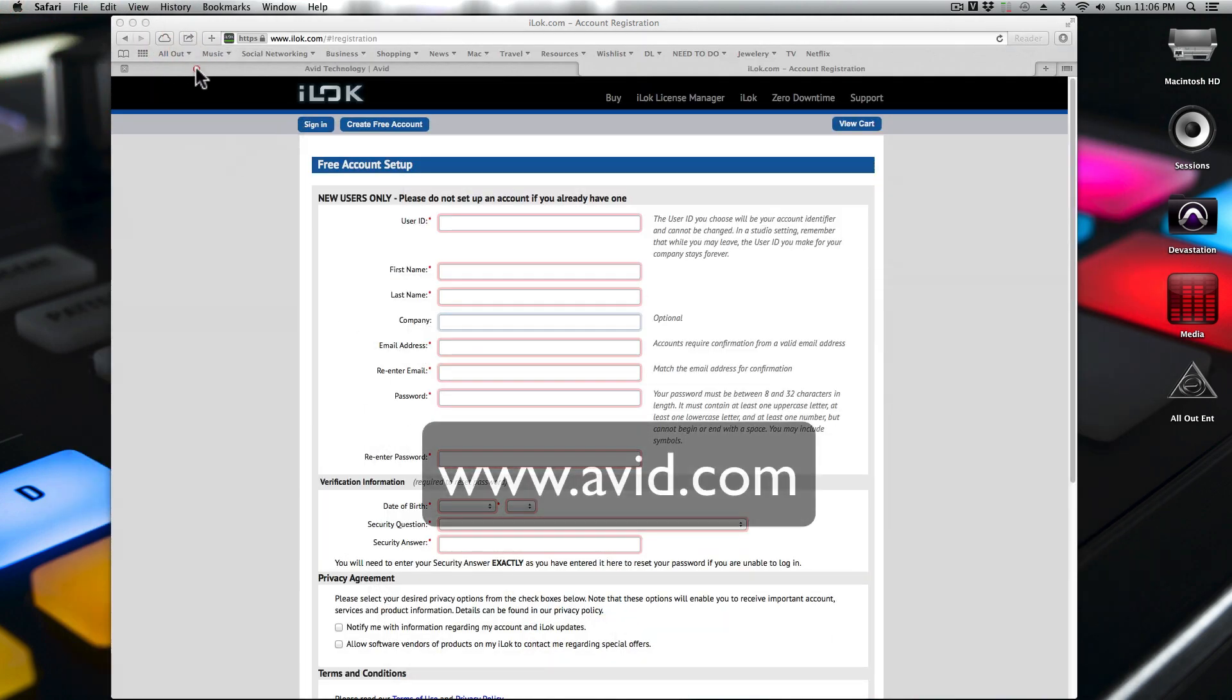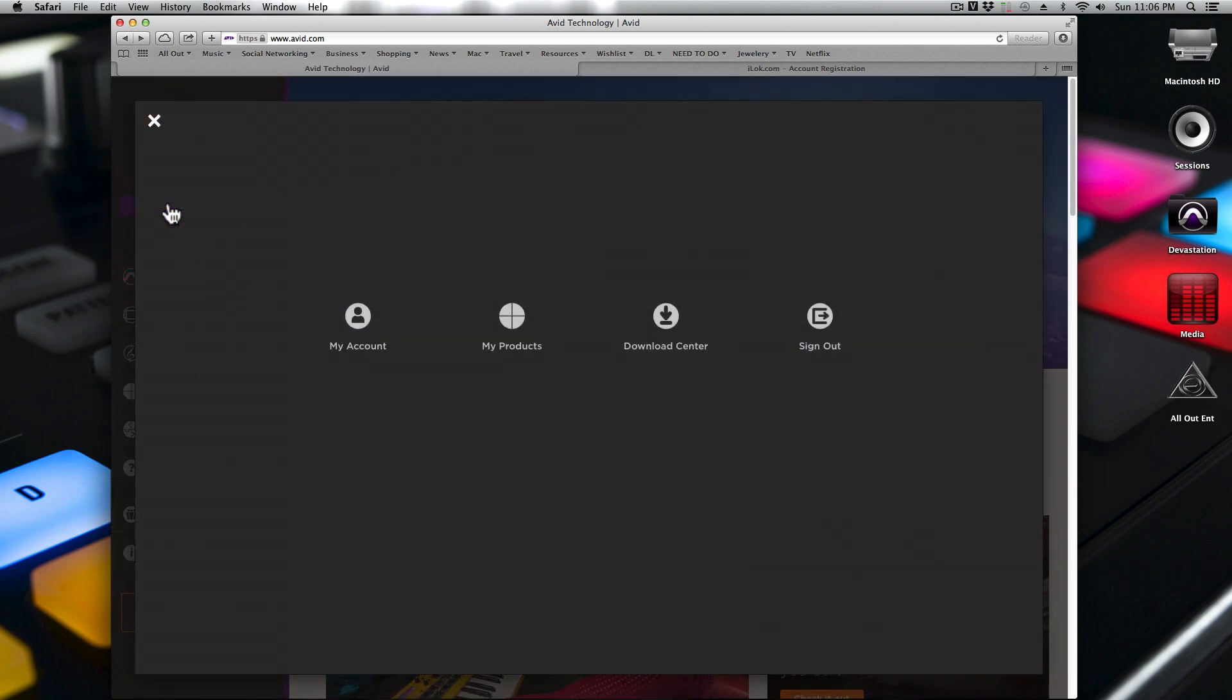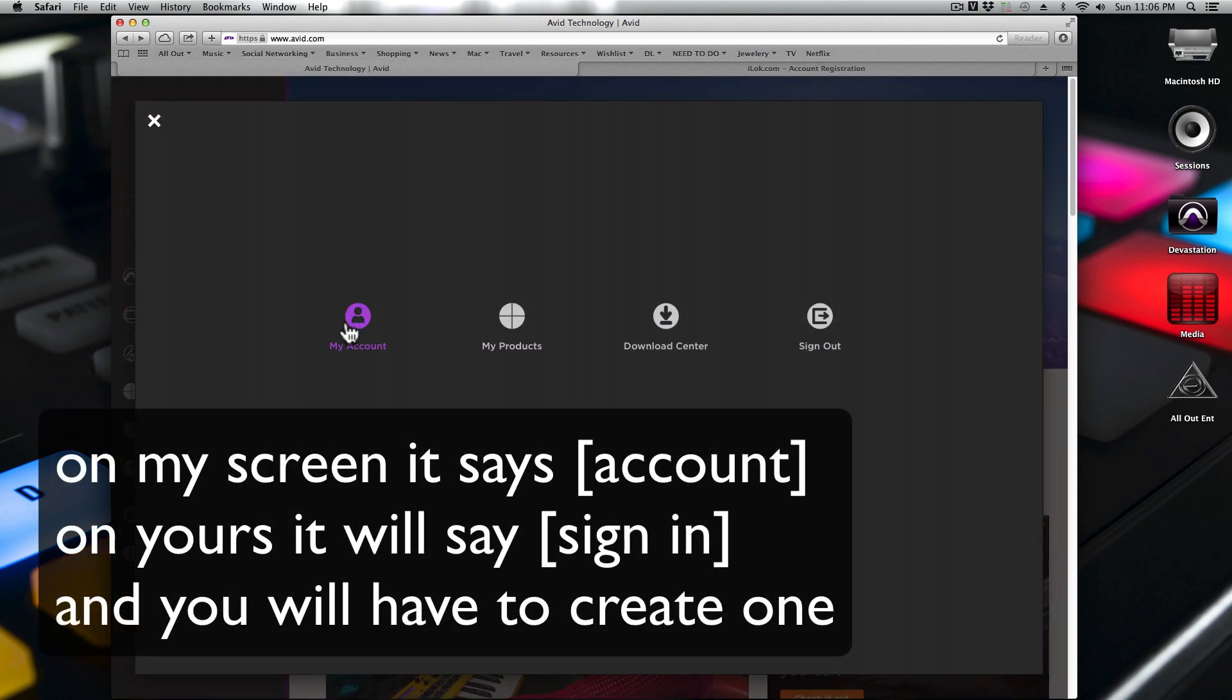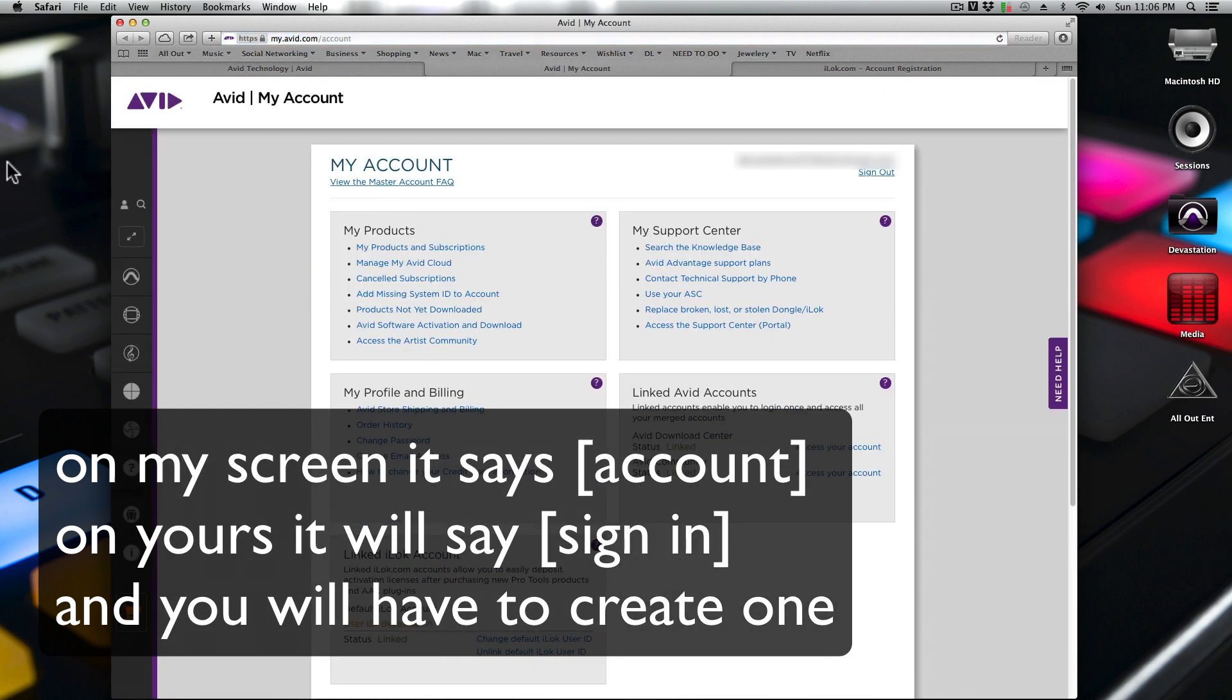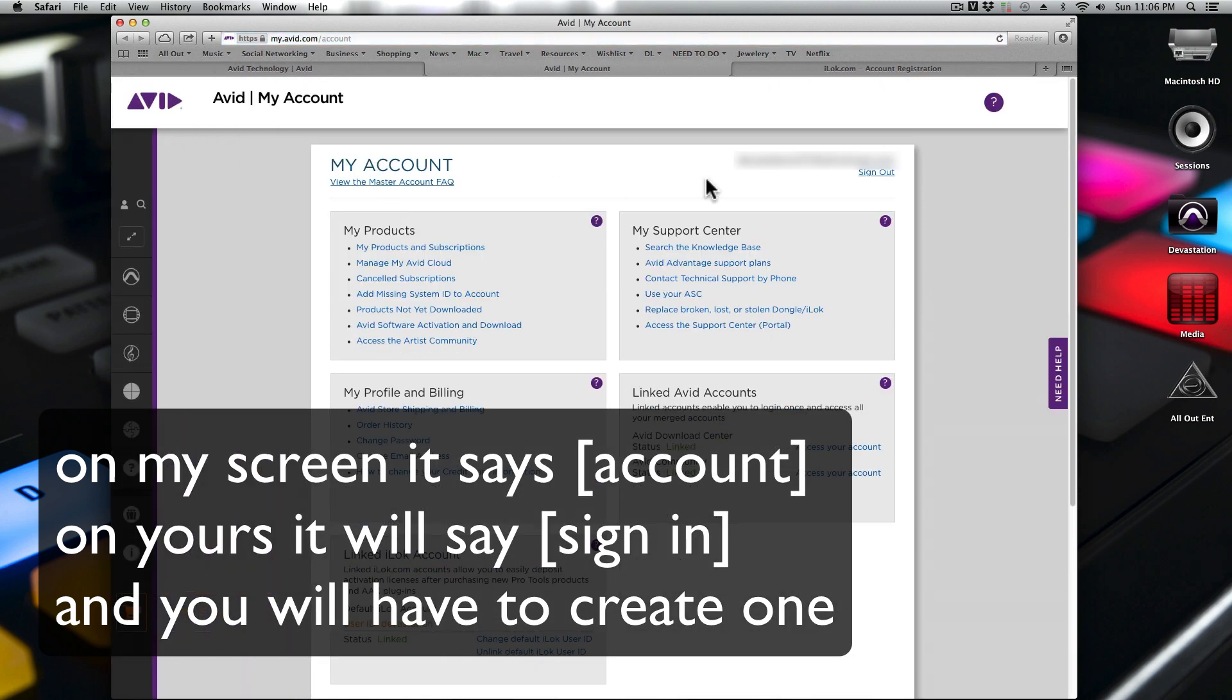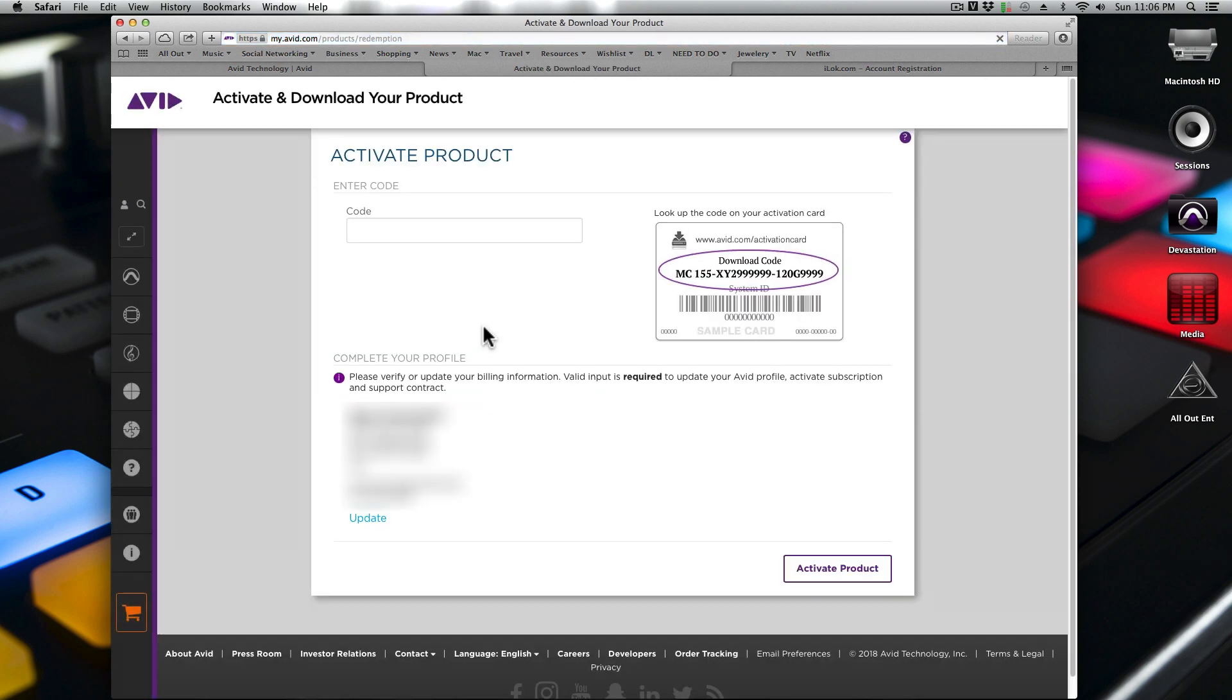Then we would go to avid.com. Once you get to avid.com, click on Account, and then it would usually say Sign In. In this case I was already signed in. Once you do that, you're in your account. Then you need to click on Avid Software Activation and Download.